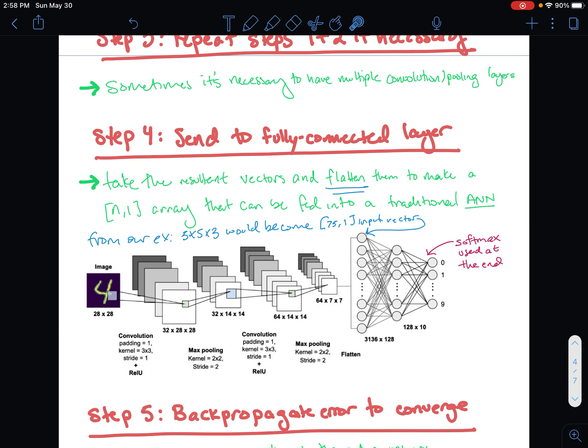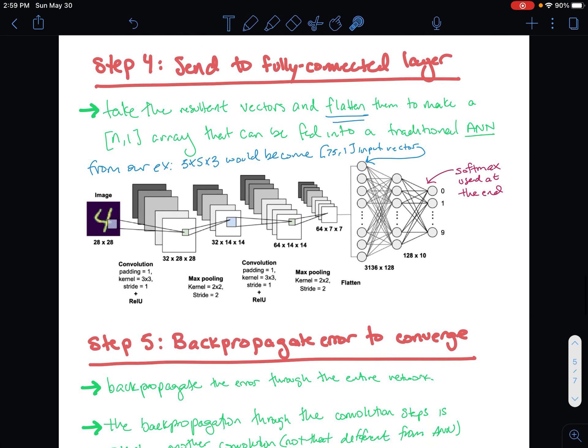Before diving into the next step, an important note: in CNNs, we traditionally use the softmax function at the output neurons to get a result as a probability. That's a standard convention in CNNs. Basically, the softmax function takes output values and converts them into a probability distribution — values that sum to one.